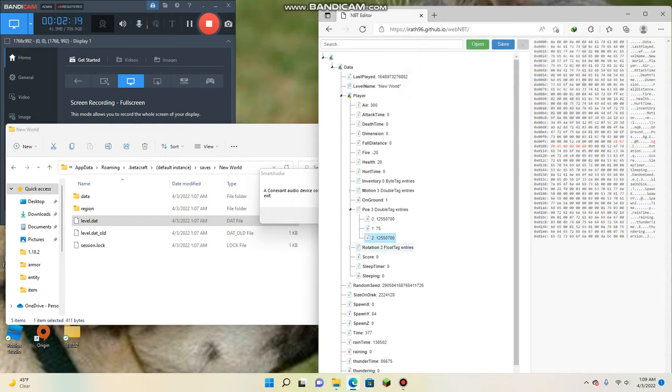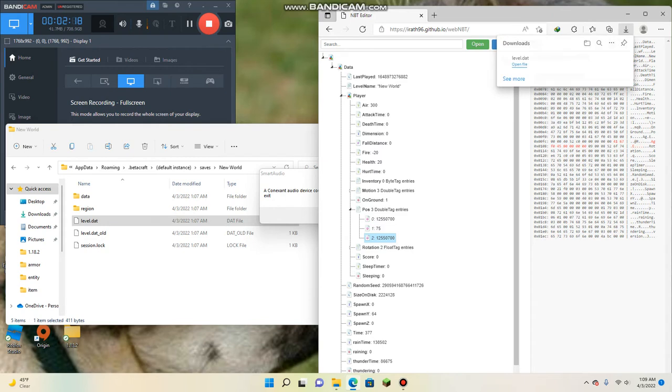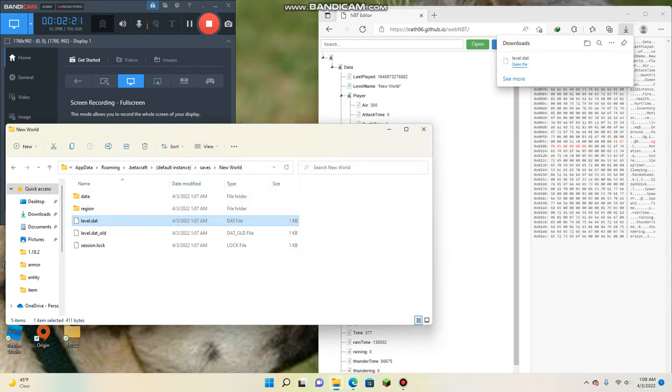And then we're going to do 12,550,700. Okay, and once you do that, you save this. Okay, so it's like this.